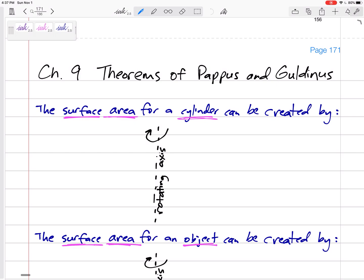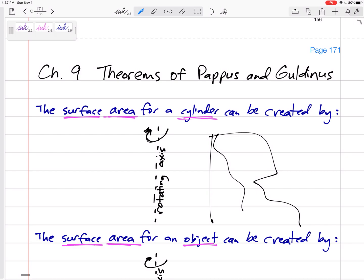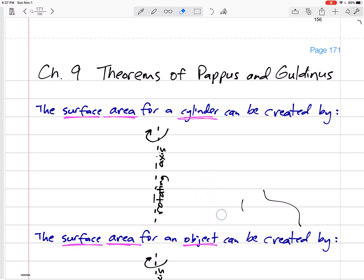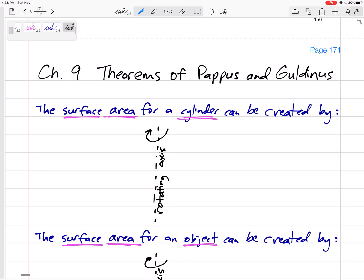This is for finding the surface area and volume of objects created by taking something — maybe a line, maybe a squiggly, maybe a few lines — and rotating them about some axis. For example, a cylinder is created by taking a vertical line and rotating it about an axis.